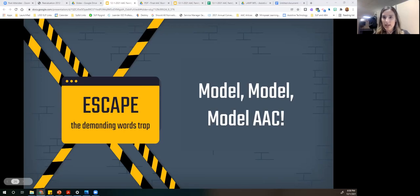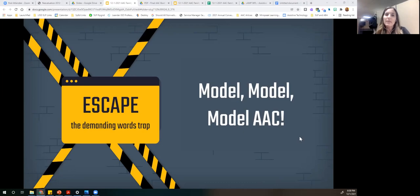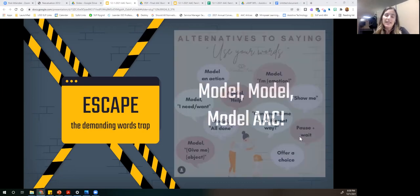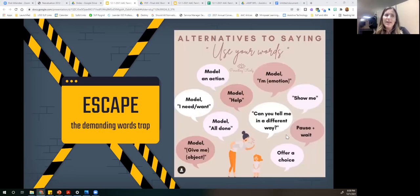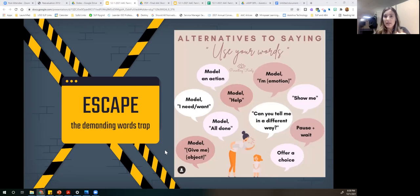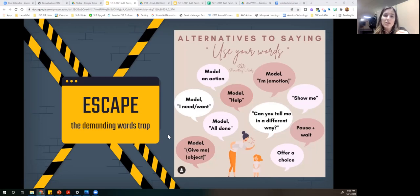If they could, they would. We don't always know what it is they want to say, but we can model what we think they want to say: 'Hmm, maybe you want to say...' and model that for them. We could give them choices — 'Do you want milk or juice?' — or 'It looks like you're frustrated. Are you telling me you're all done?' So we can show them. These alternatives are very specific: you can model 'I'm all done,' model 'give me' and what it is they want, or offer choices.